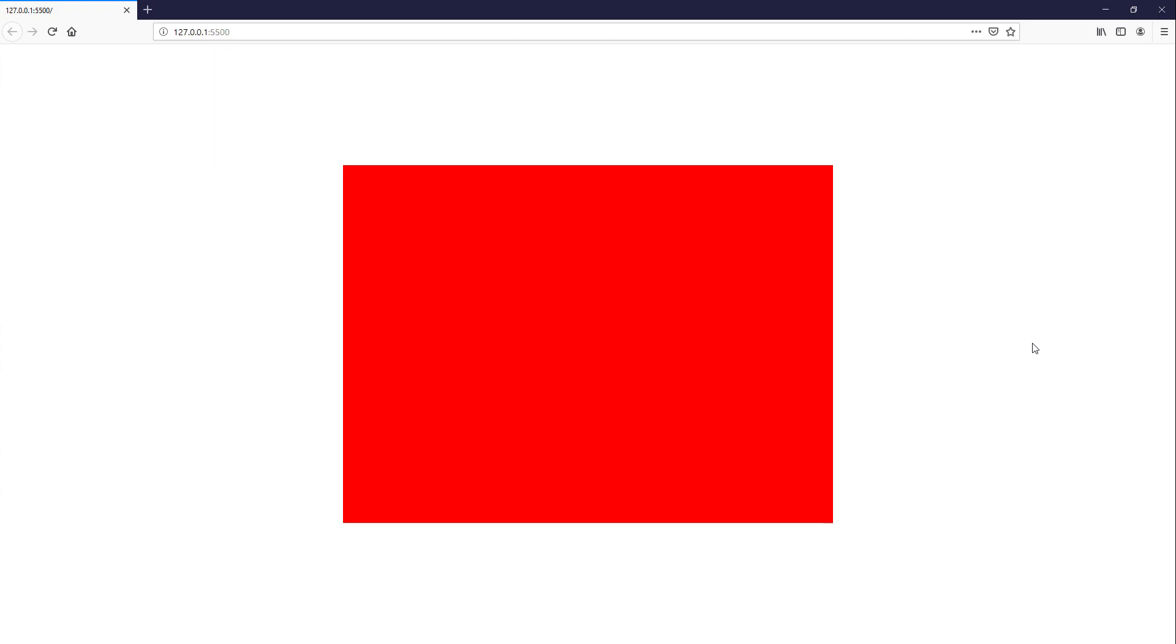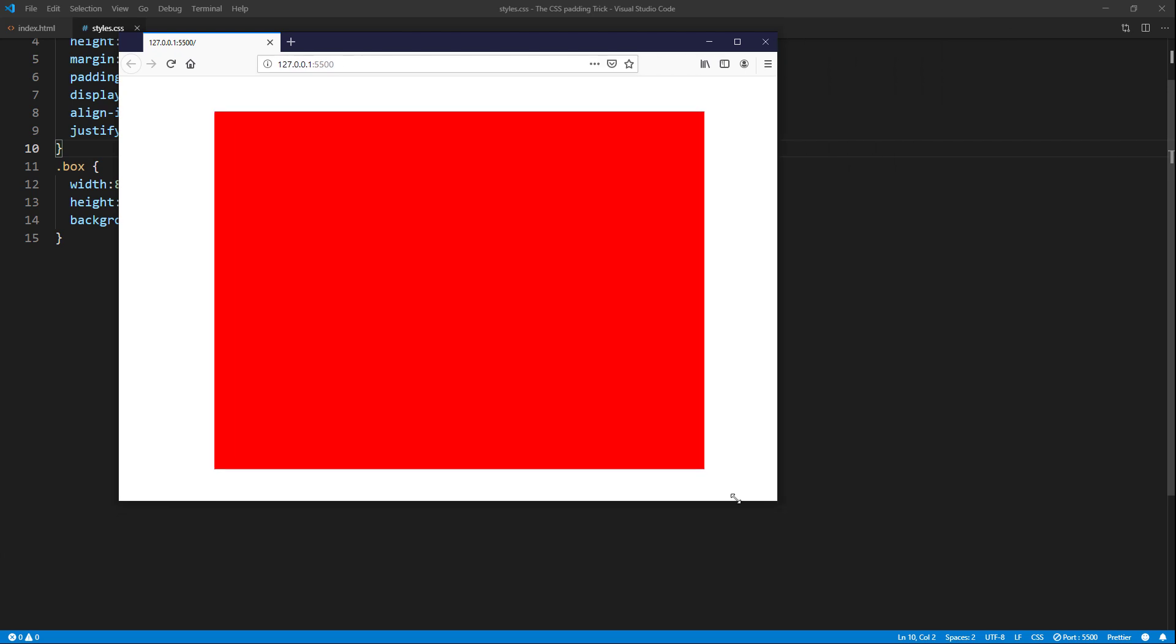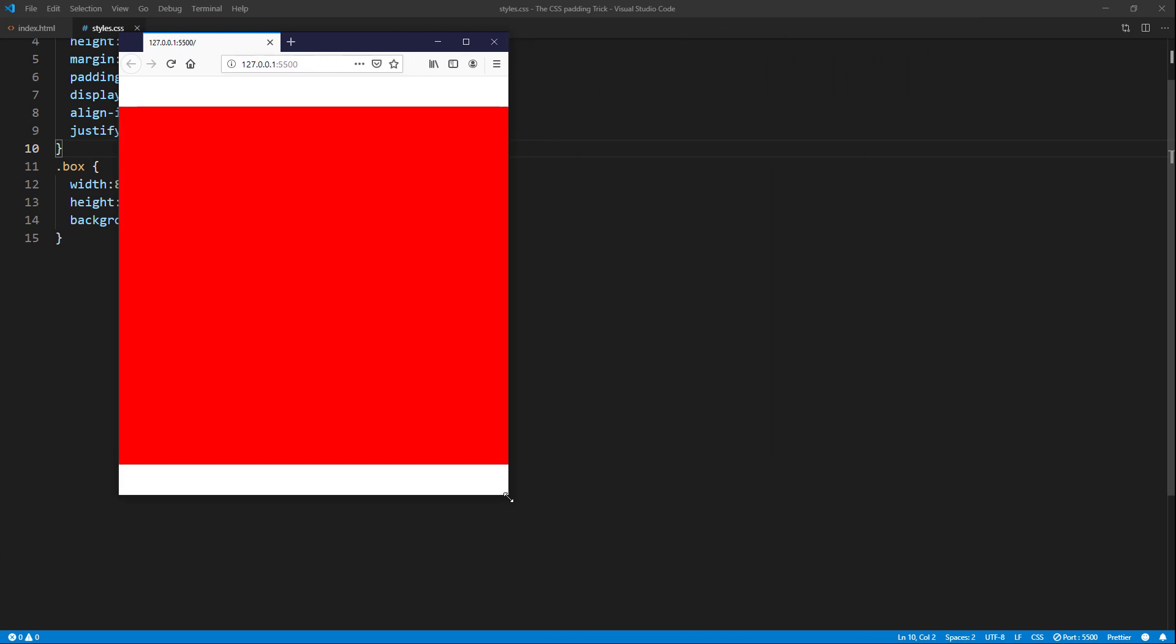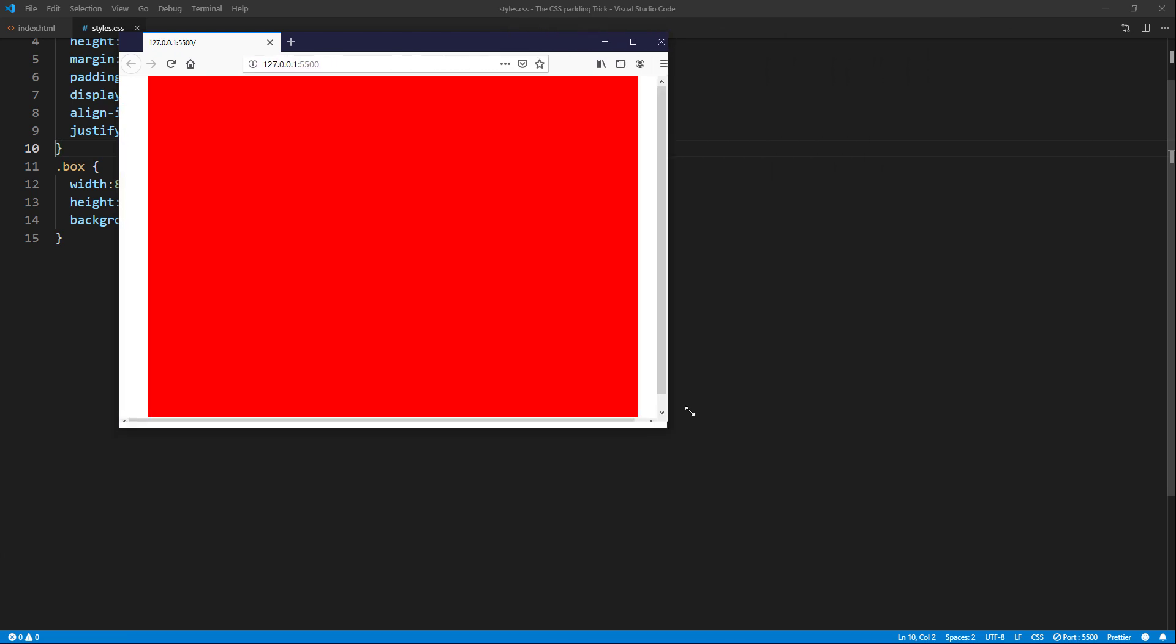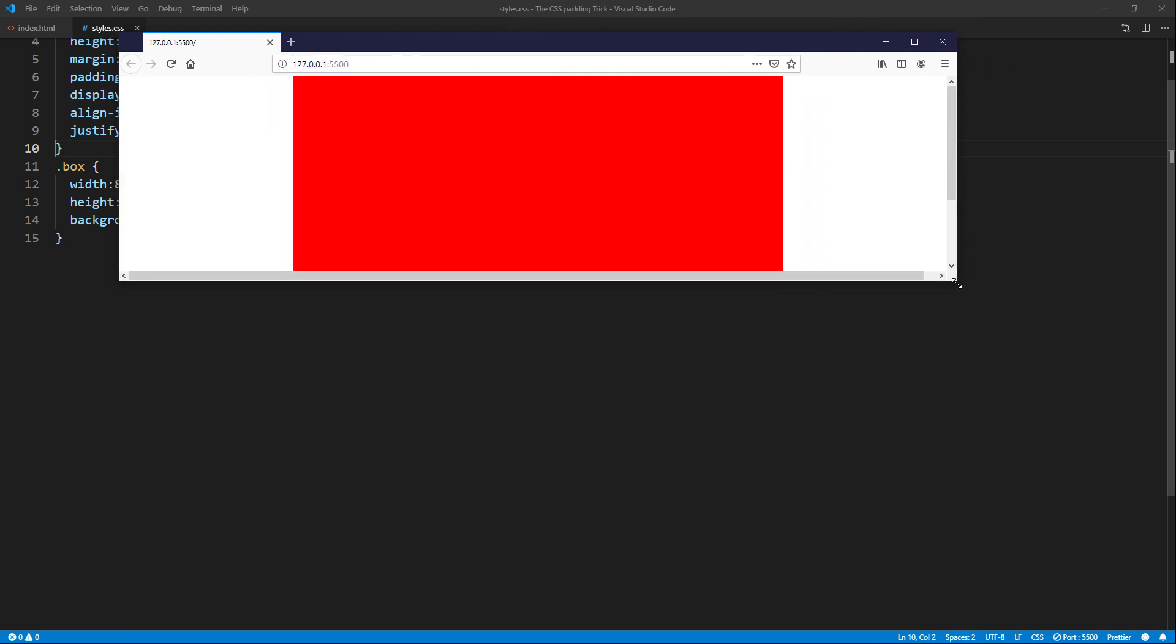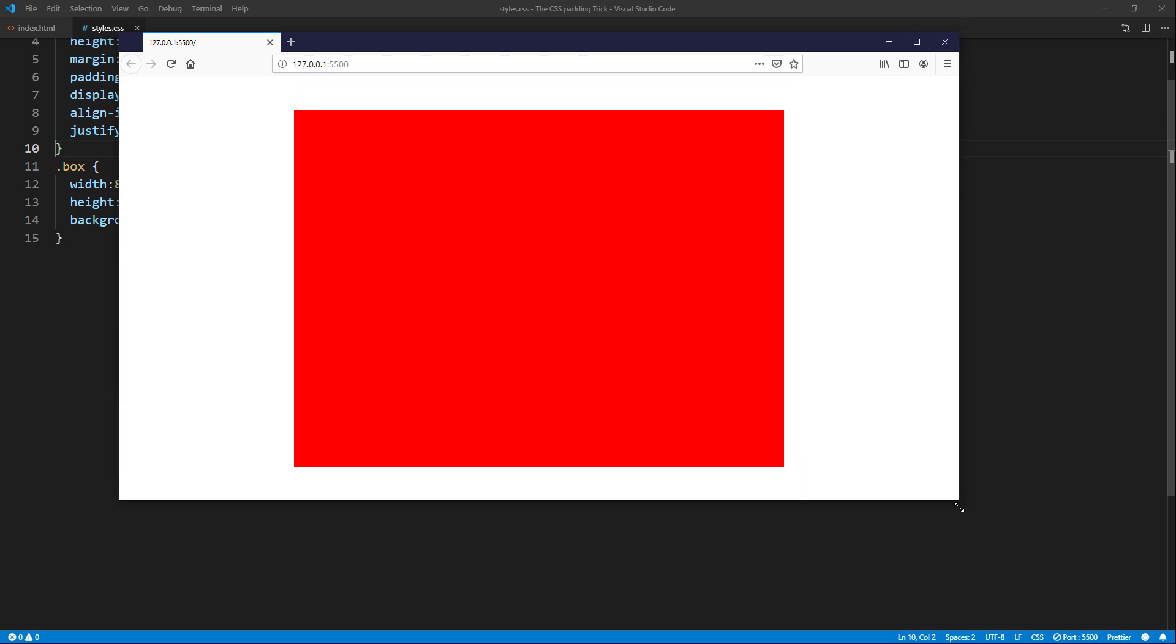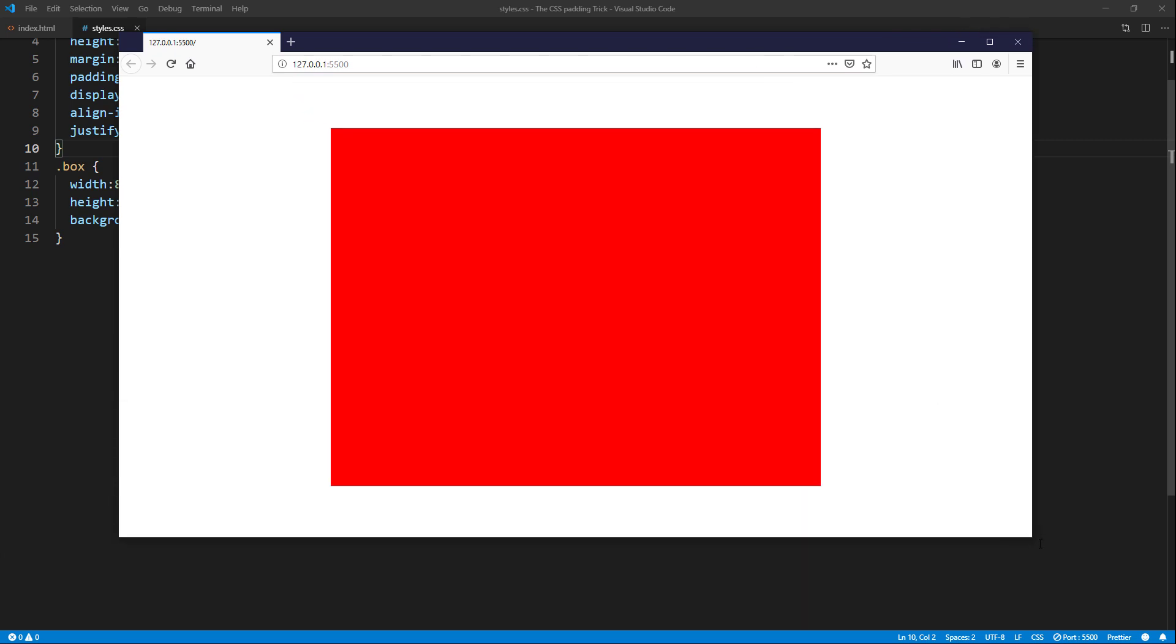So, I have this box on the page with fixed size 4 to 3 aspect ratio. If we resize the browser window, the box will stay the same because of the fixed size in pixels. This is not good for responsive design if we want the box to auto resize.